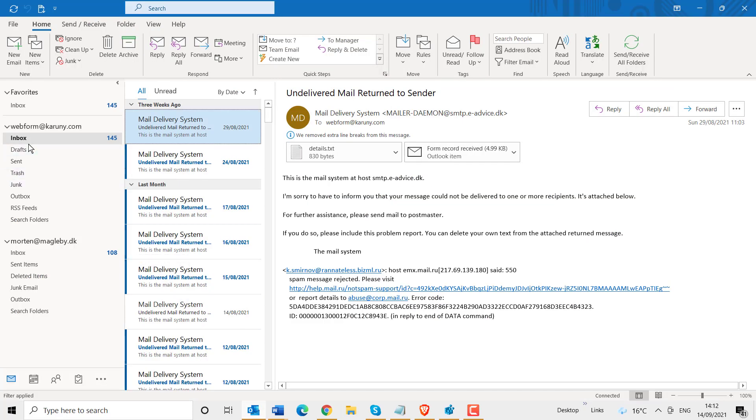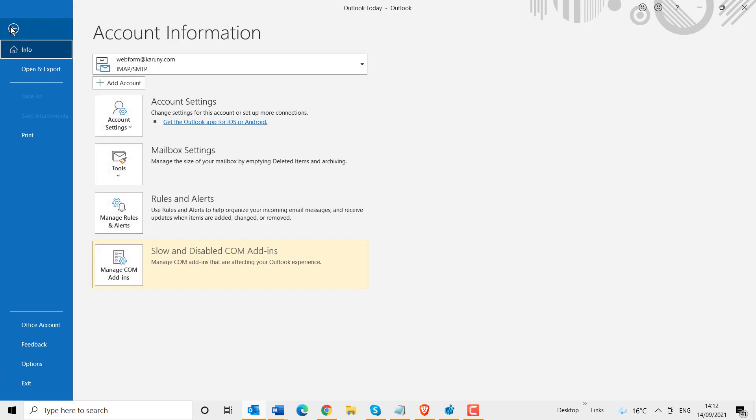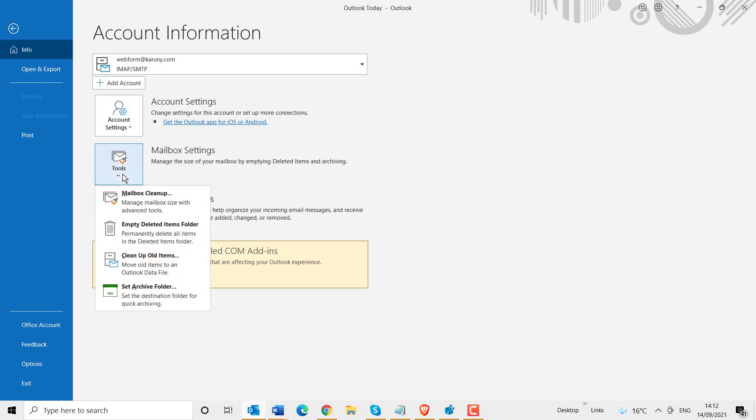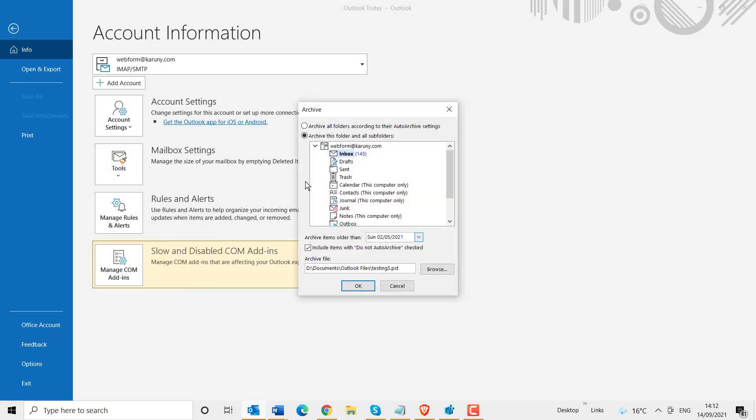So I will archive this folder. First of all, go to File, go to Tools, and go to Clean Up All Items. Here you will say that you want to archive this folder.